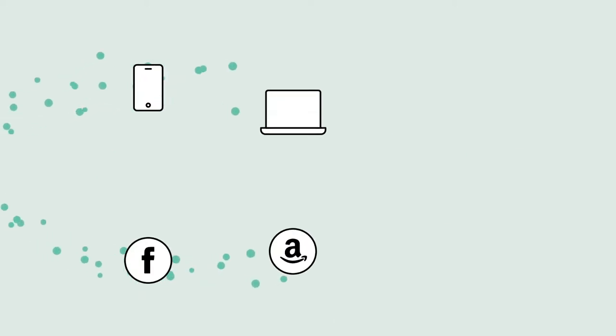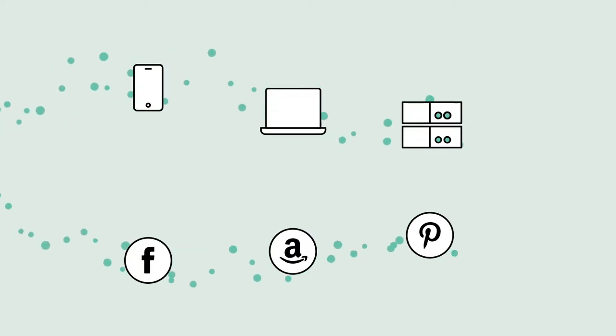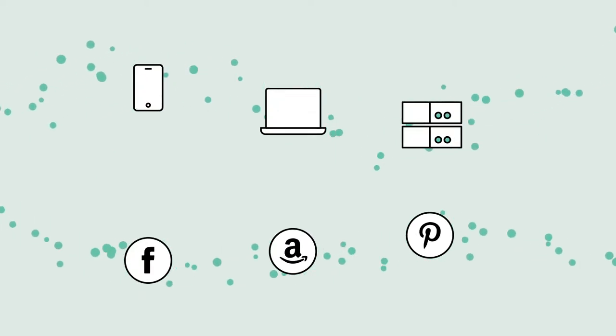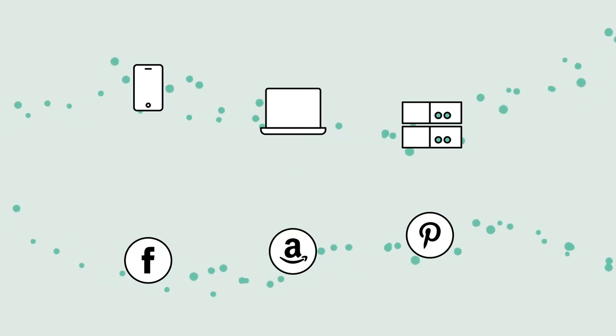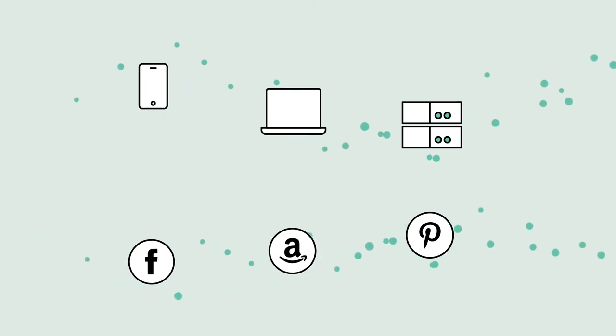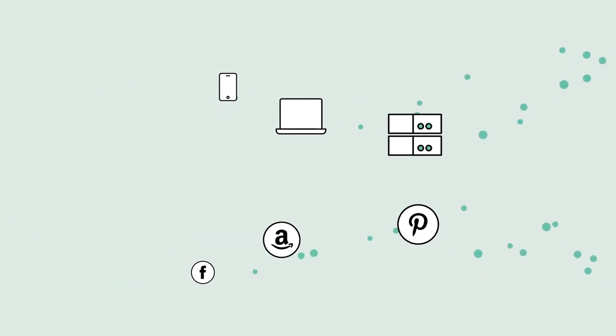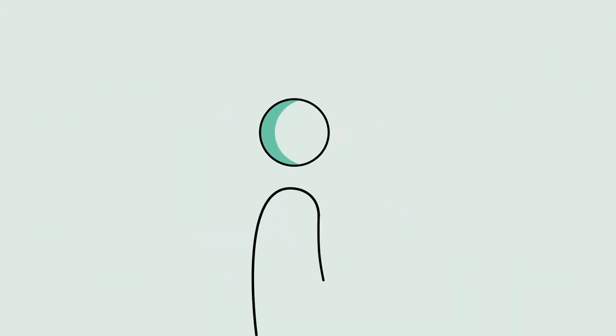In this multi-device, multi-platform world, your user data exists all over the place. And if you're not taking all the sources into account, you're not getting the full picture of who your customers are.